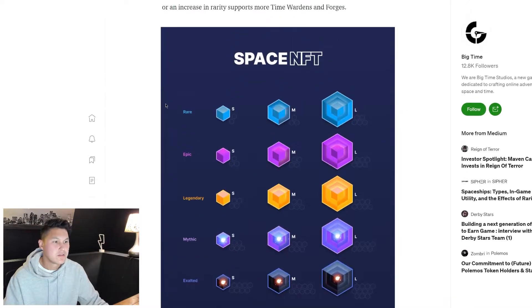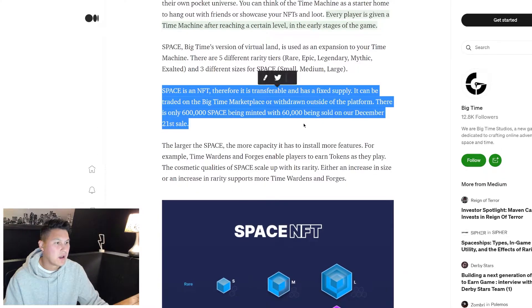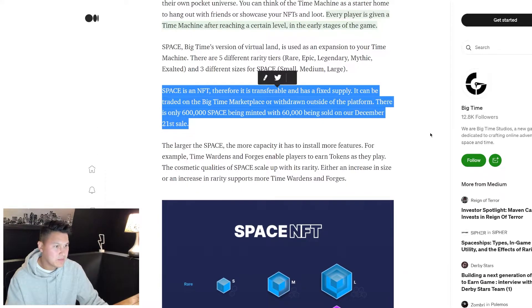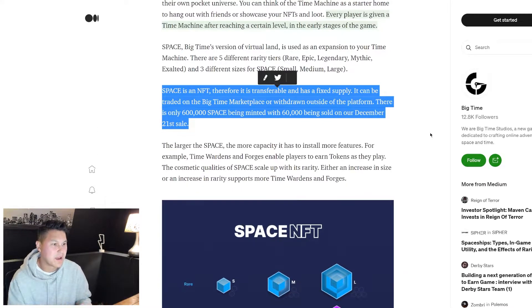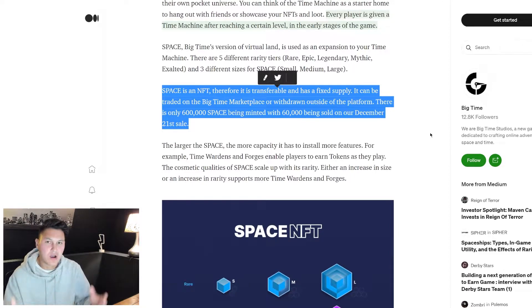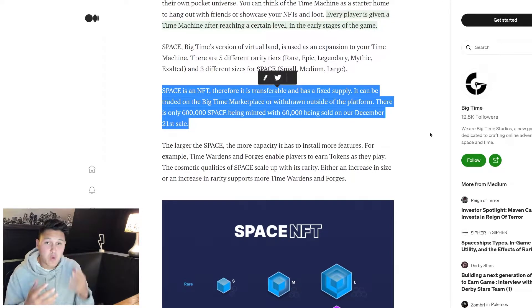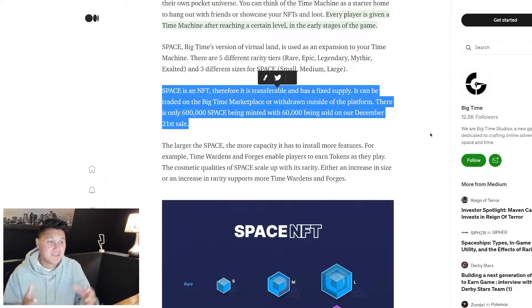Going back to the NFT here, it's an NFT therefore it's transferable, it has a fixed supply, it can be traded on the Big Time marketplace or withdrawn and traded elsewhere. There's only 600,000 space NFTs being minted and only 60,000 - 10% - have been minted so far.